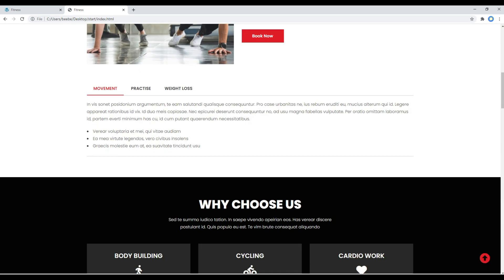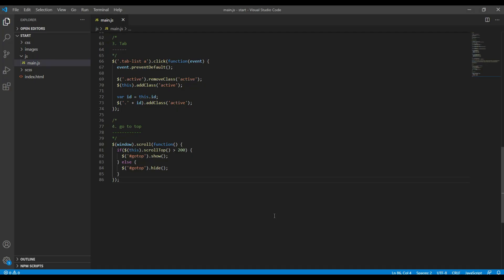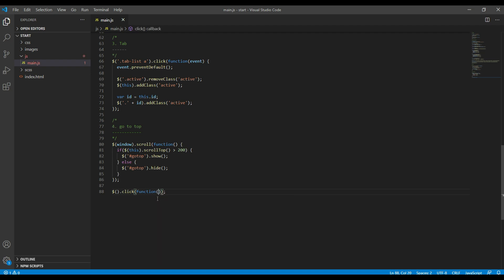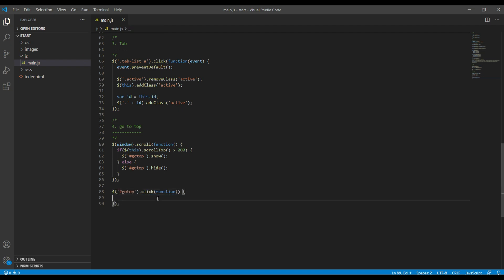Nice. Now let's add click event for this button. Now whenever you click on this go to top button, we have to go all the way to the top of the page.